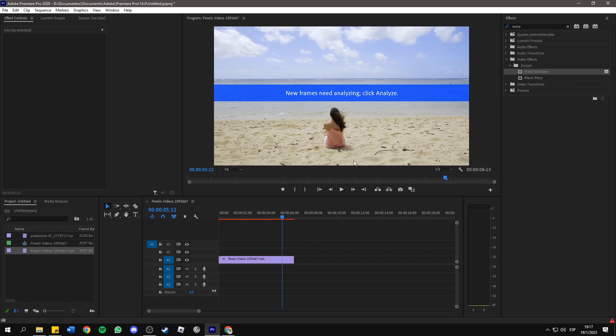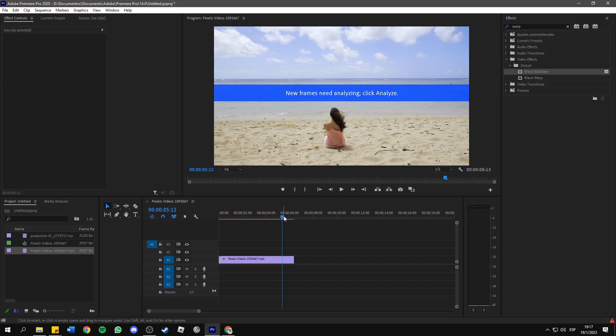Hello everyone. In this short and simple tutorial, I will show you how to solve the message 'new frames need analyzing' in Adobe Premiere Pro. This happens whenever you have applied the Warp Stabilizer effect to your clips.